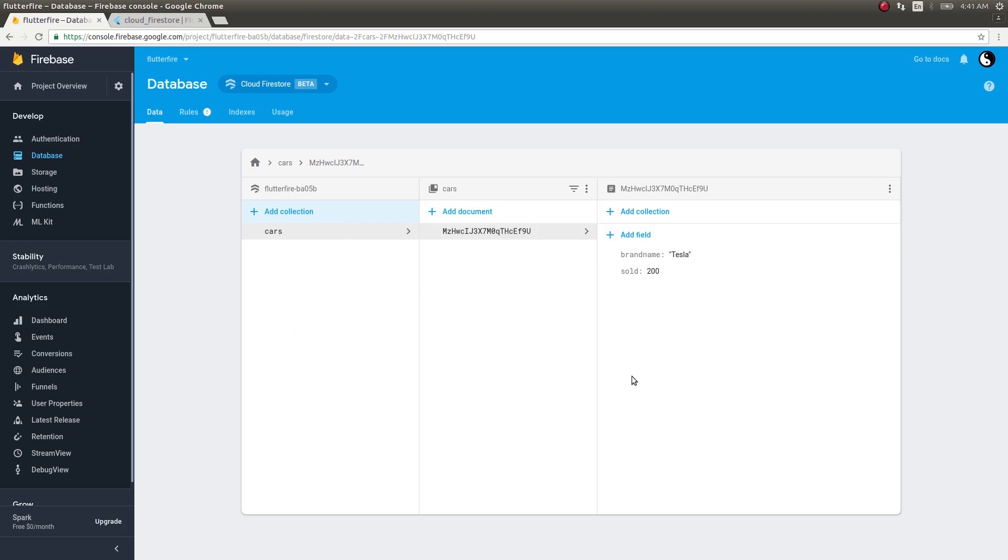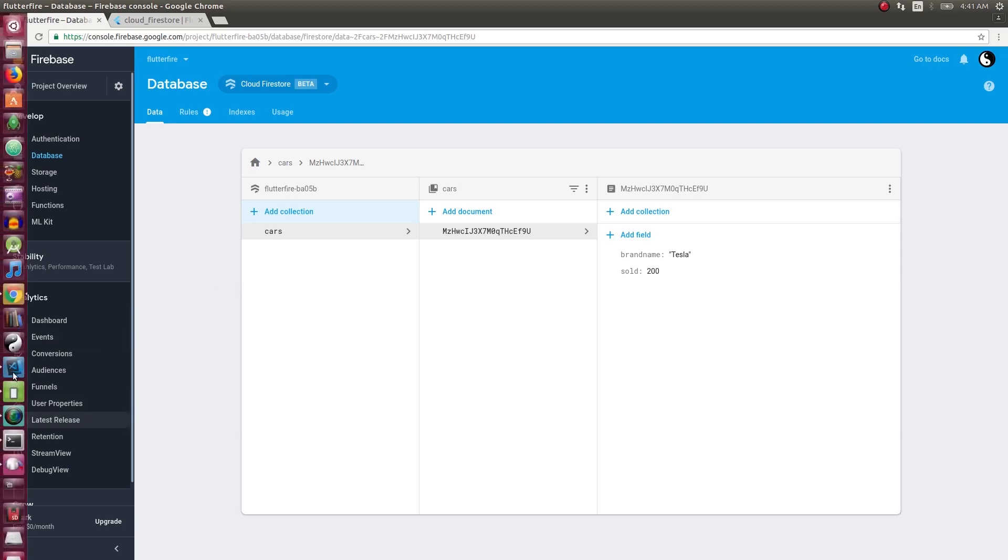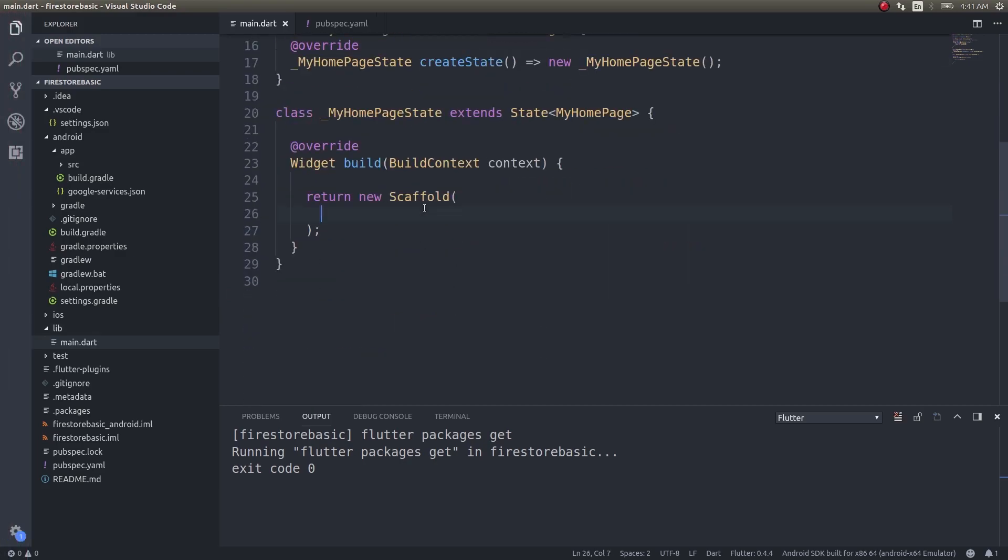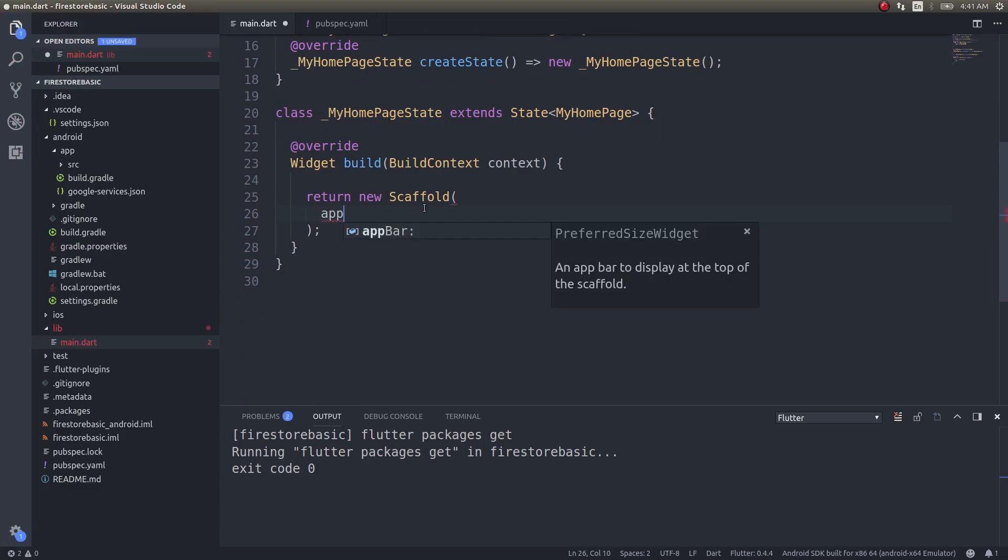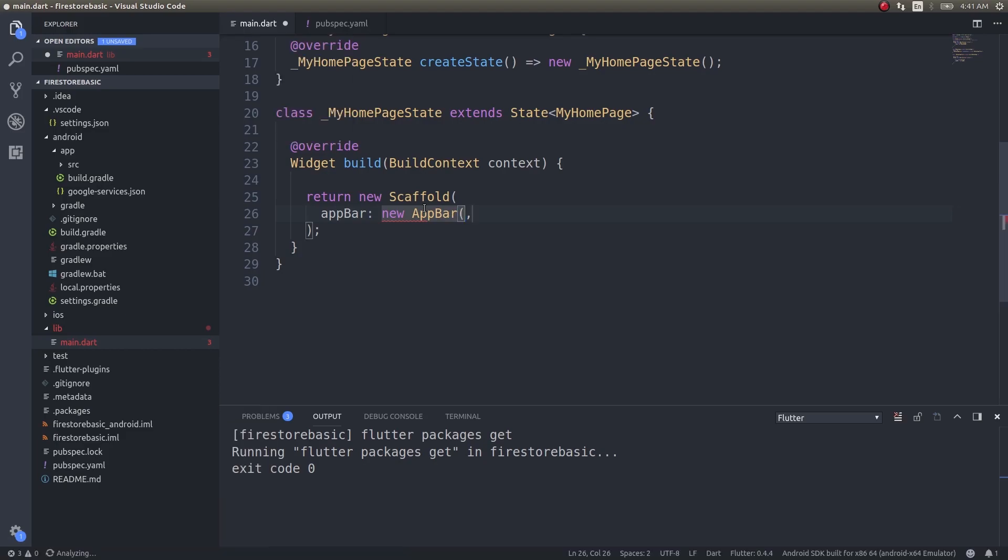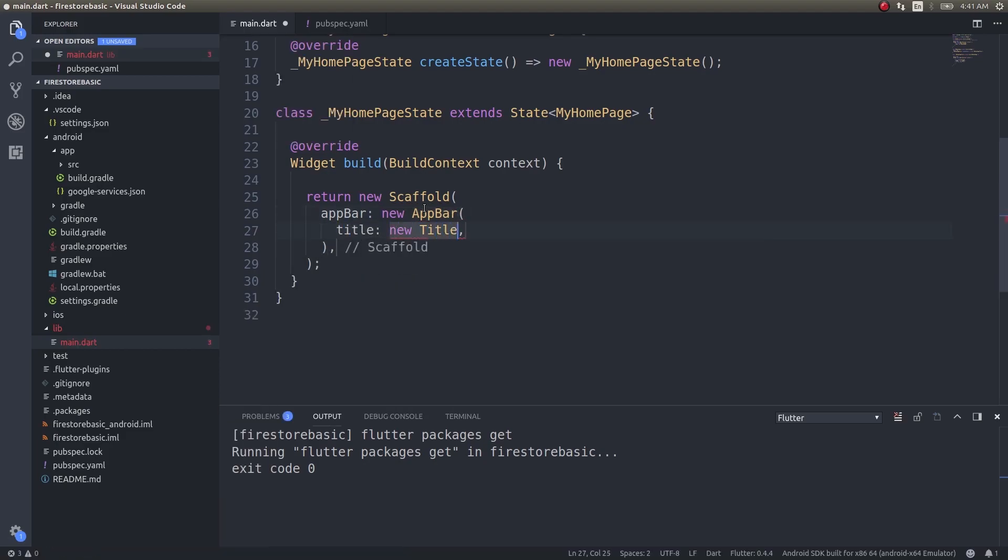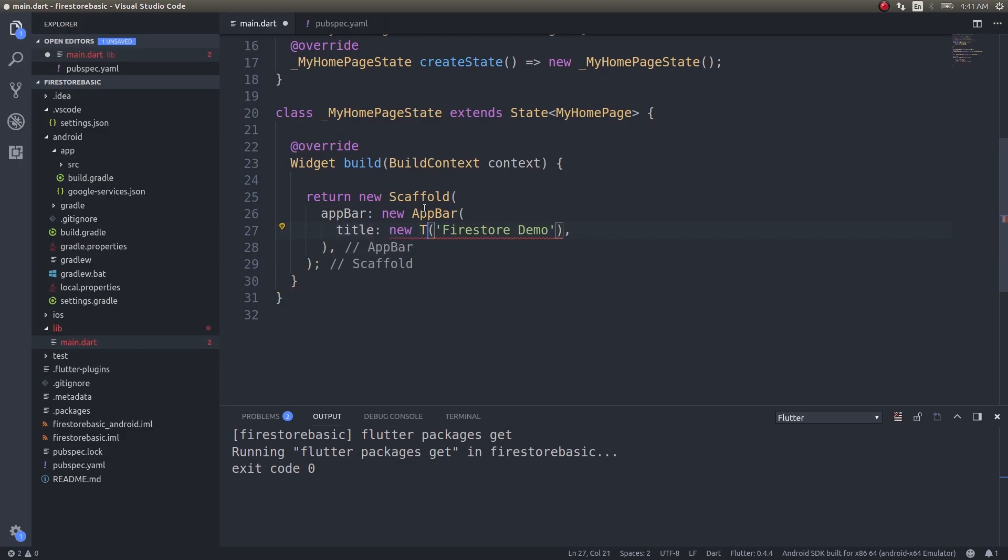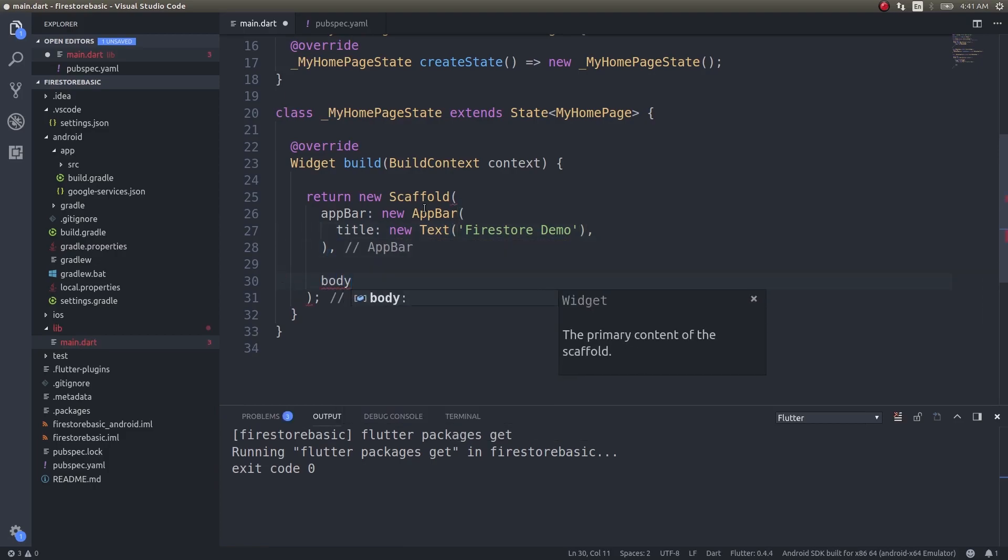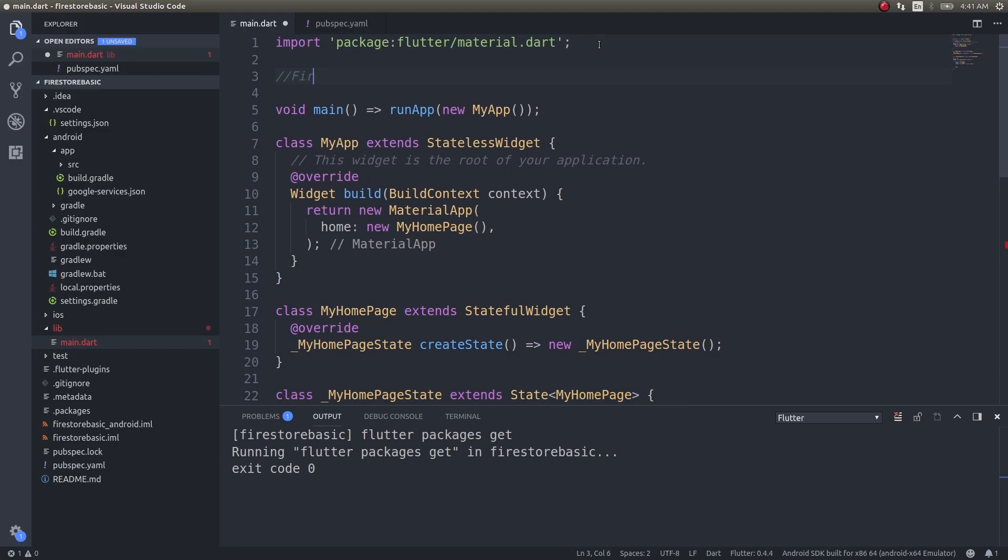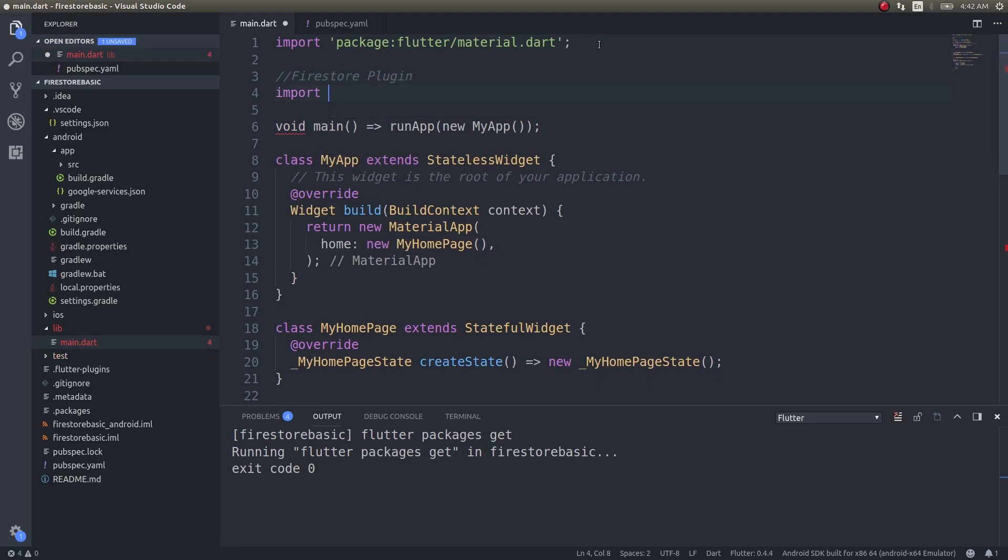So now we have some data in our Firestore collection - the collection name is 'cars'. Let's try to pull this data from Firestore in your Flutter application and show it on your screen. First I will create an app bar with a new text title 'Firestore Demo'.